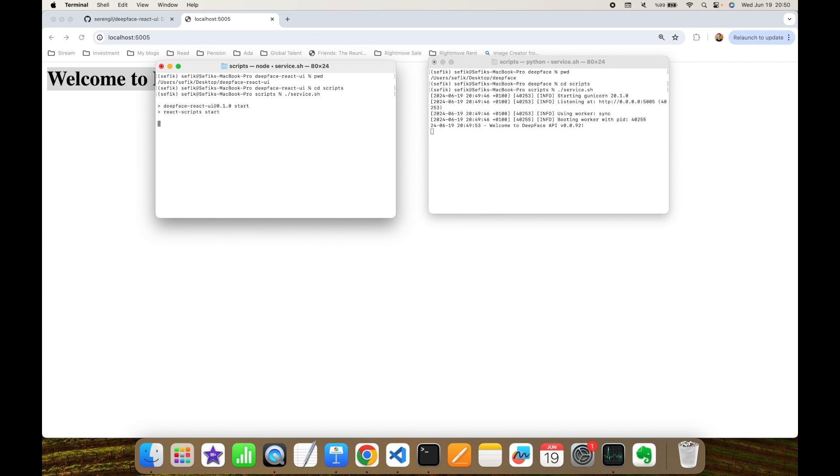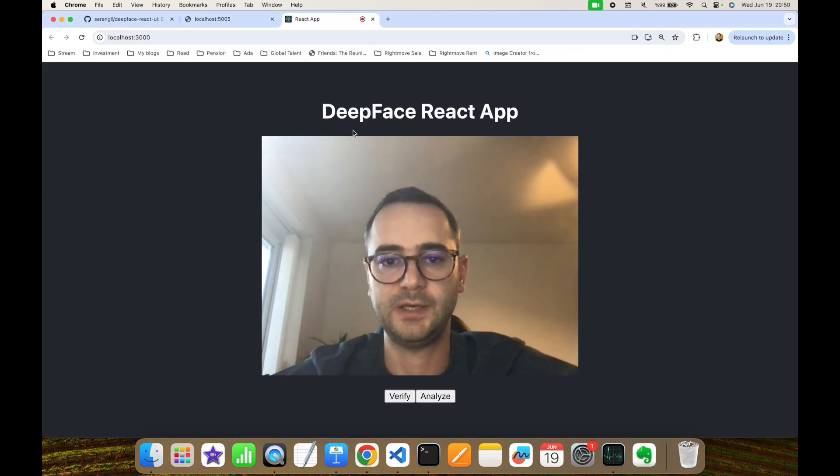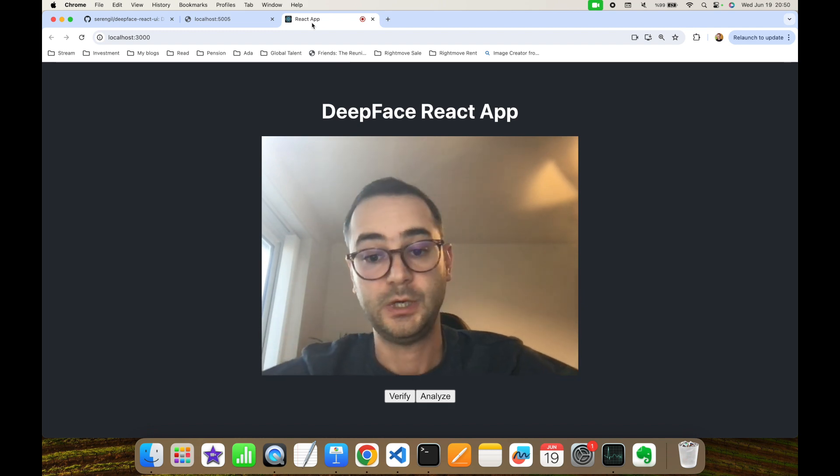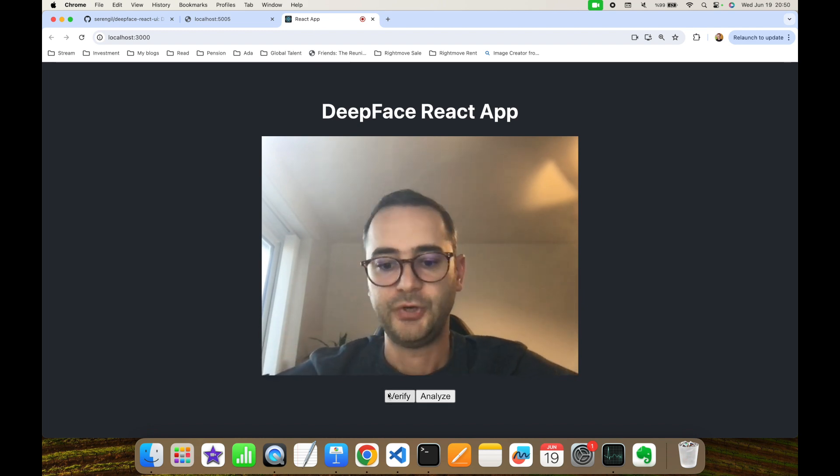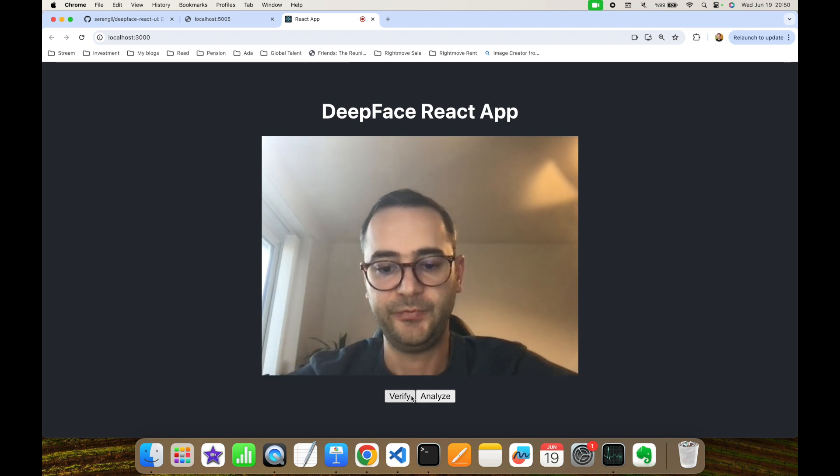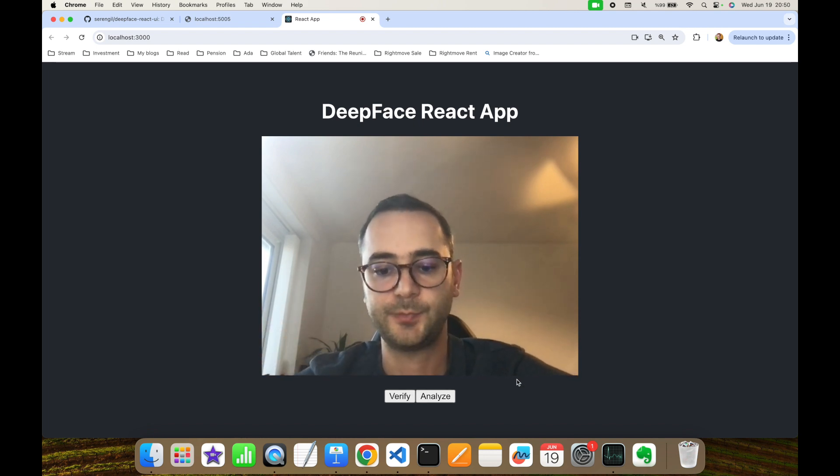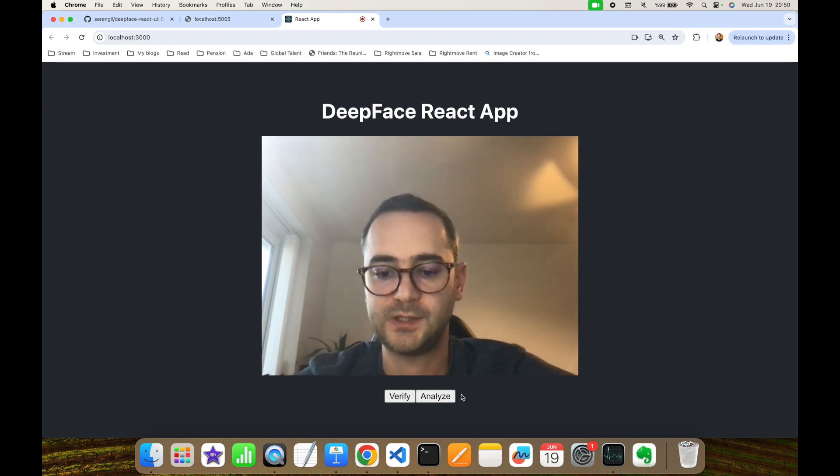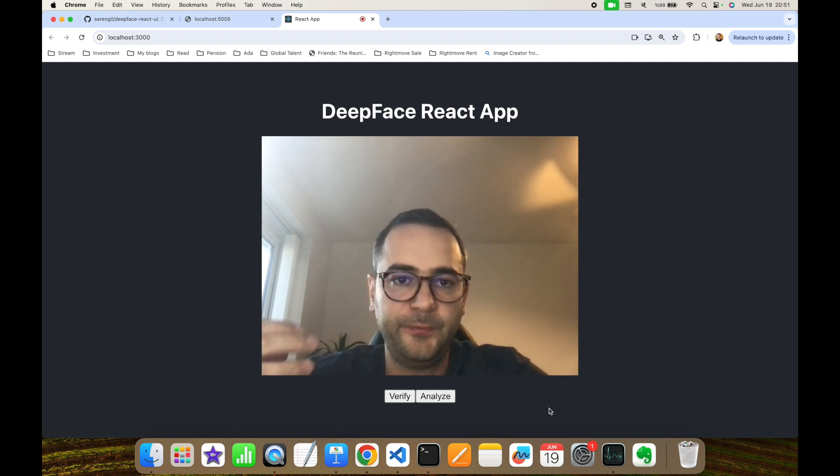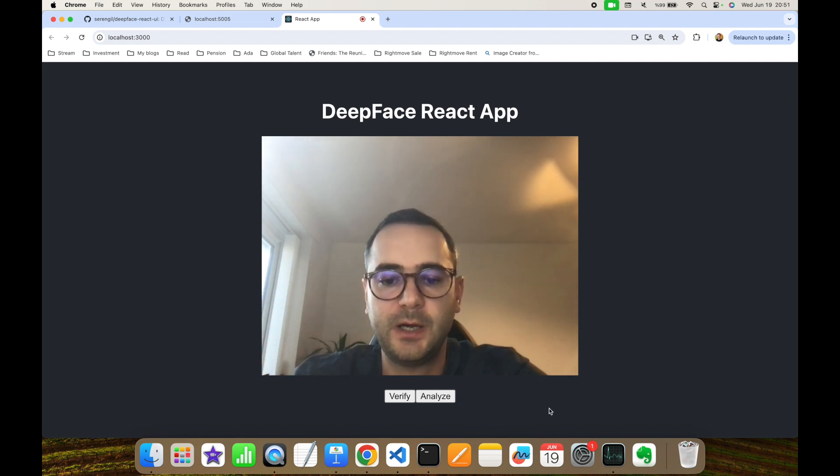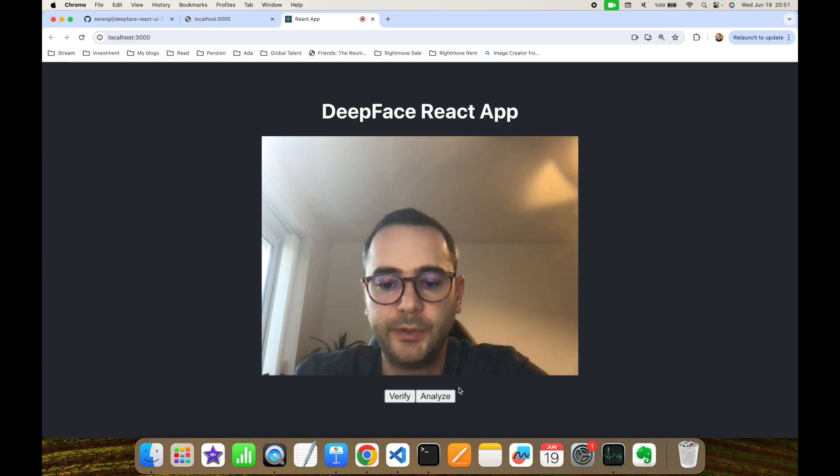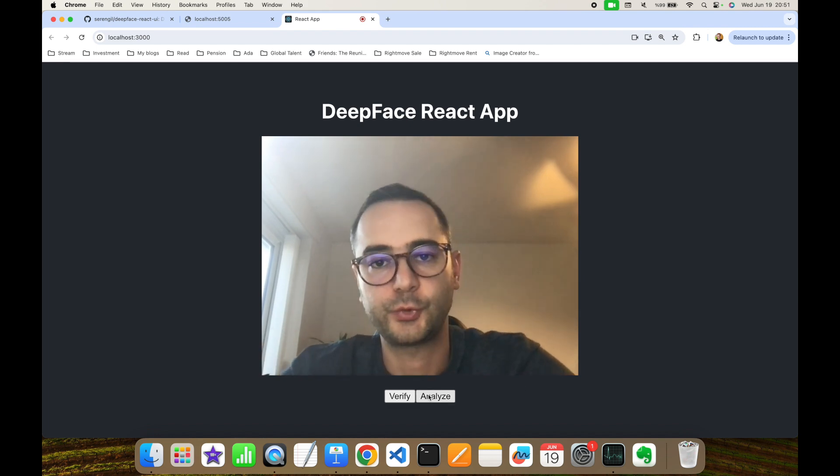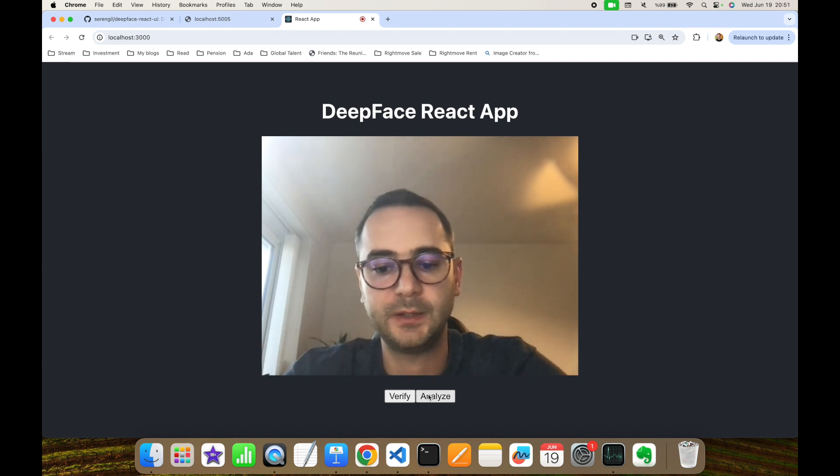As you can see, this gets the React UI up. There are two buttons - one is verification, one is analyze - and in this experiment I'm going to focus on just facial attribute analyze. If DeepFace API is up in the background, all you need to do is click the analyze button and let's focus on your face, then click analyze button.